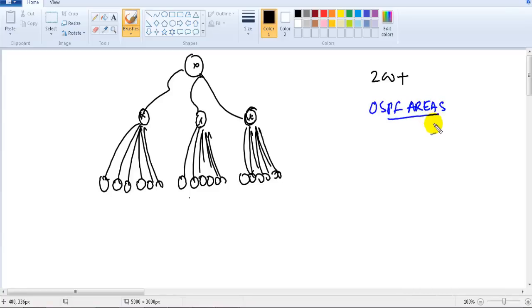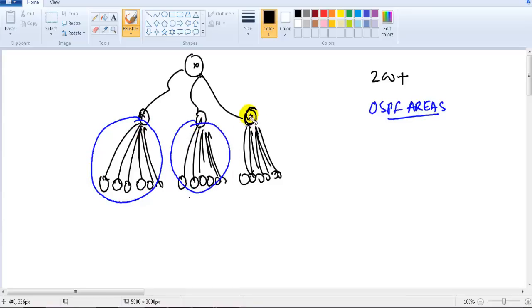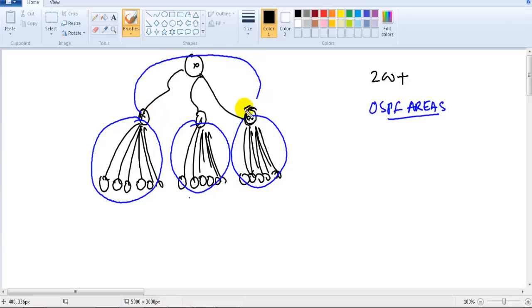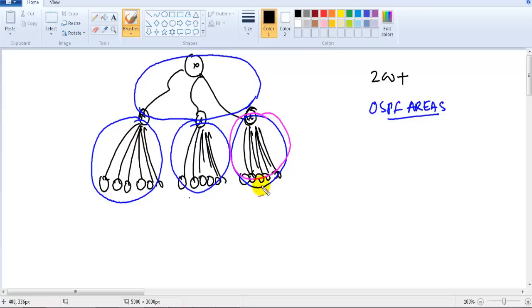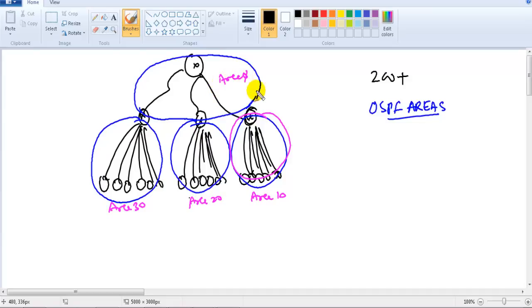The concept of OSPF areas involves logically grouping routers into groups. We combine multiple routers into one group and assign numbers like Area 10, Area 20, Area 30, and Area 0. This logical grouping is the foundation of the OSPF areas solution.